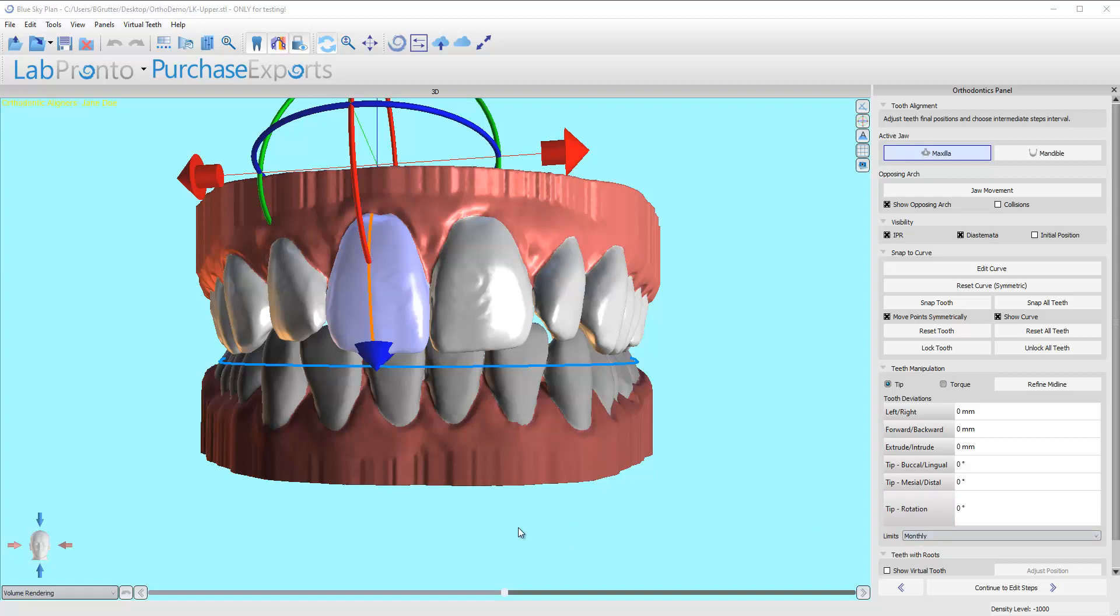Okay, so we are now in the tooth alignment phase. In this phase, we're going to have the opportunity to actually straighten up the teeth. This is the whole purpose of the software, if you will.